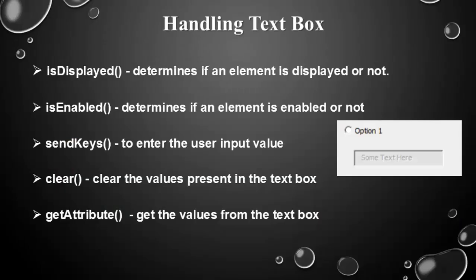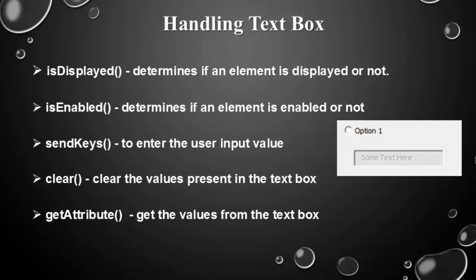Here you can see a list of methods available to handle the text box. Is displayed means whether the particular text box is displayed in the application or not. Then is enabled - even though it is displayed, this particular text box may not be enabled. For validating this type of scenarios we use is enabled or not. Then send keys means entering the text inside this text box. Then clear, which is used to clear the value which is already available or clearing the value which you have entered. Then get attribute means it is used to get the attribute value.